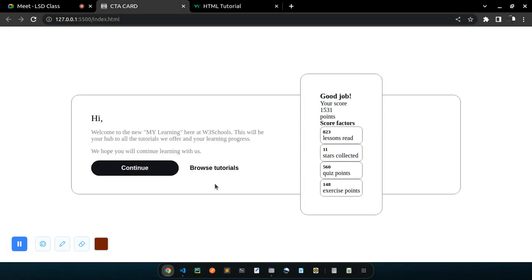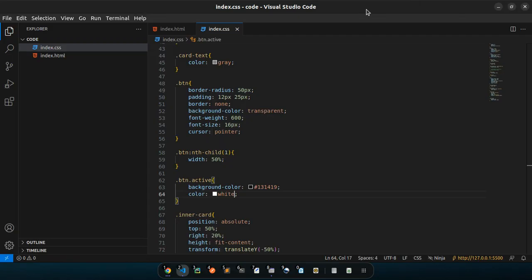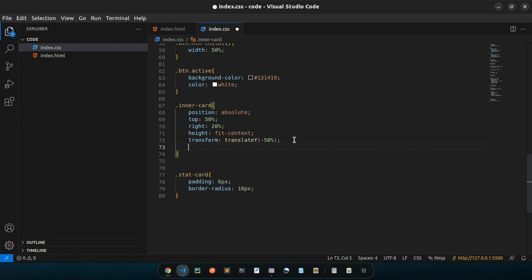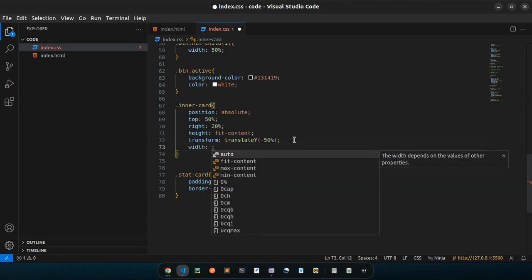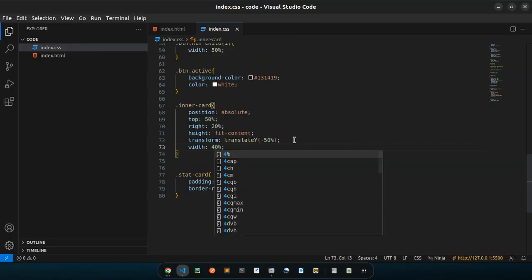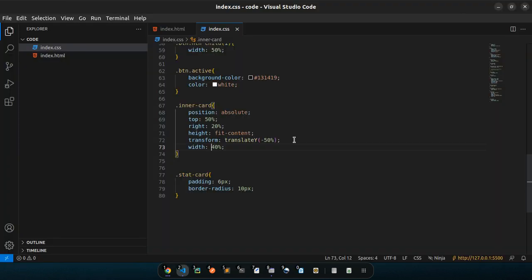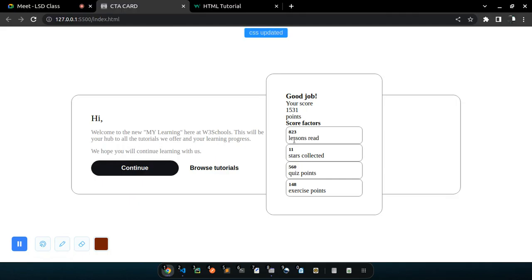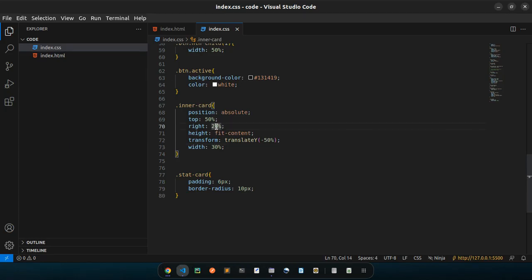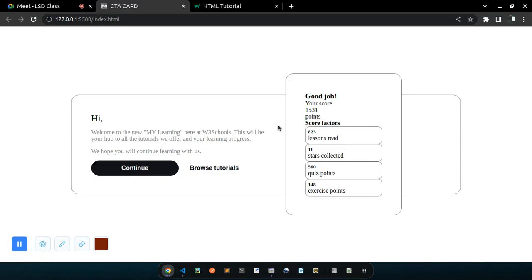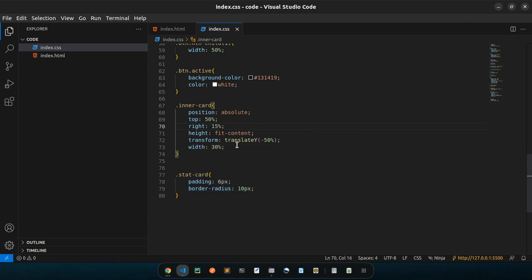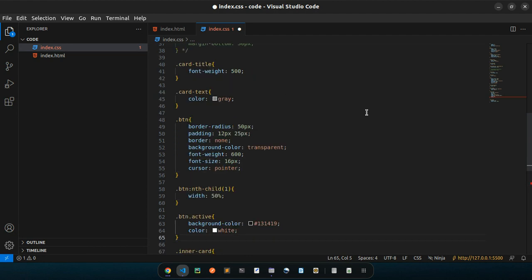The colors might not exactly match, but the first section is complete. Now let's work on the inner card — give it a width based on the parent. 60% is too large, 40% is helpful, 20% is too small — 30% looks right. Then I need to move it a bit to the right, so reduce right from 20% to 15%.